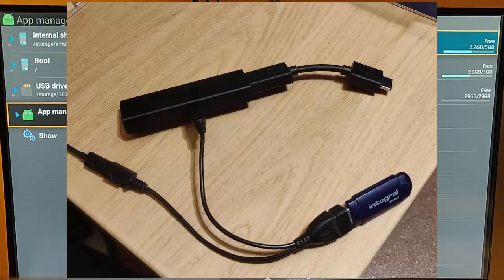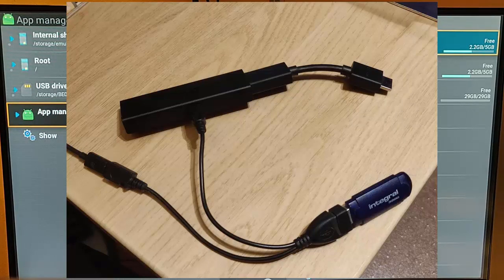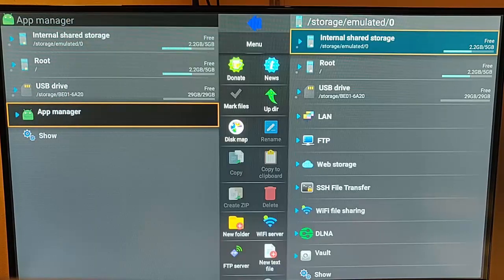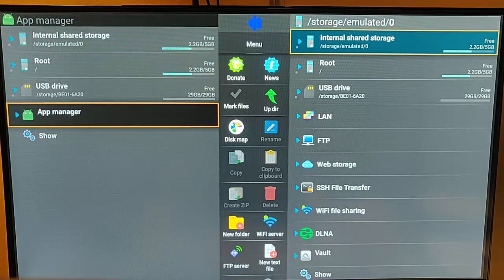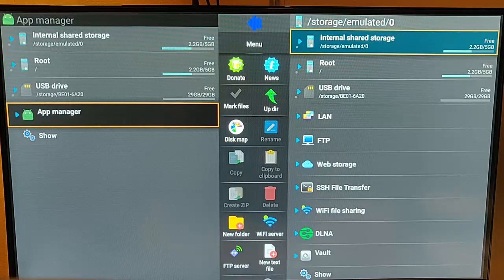So an eight gigabyte USB stick will be ample and will definitely be able to fit everything from the Fire TV Stick on there. So once you've got your OTG cable and your FAT32 formatted USB stick, most USB sticks are already pre-formatted to FAT32.